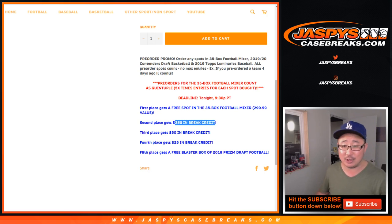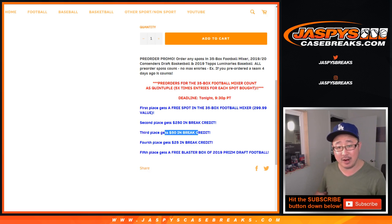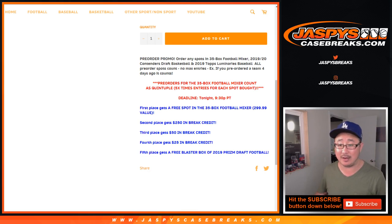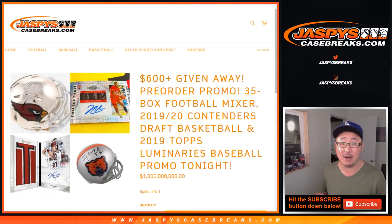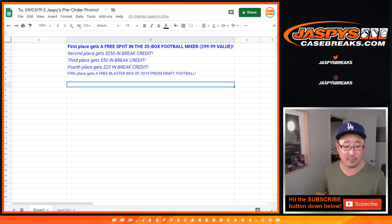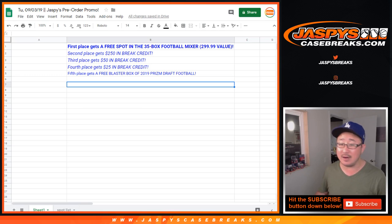Second place gets $250 of break credit, third place $50, fourth place $25, fifth place will get a blaster box of 2019 Prism Draft Picks Football. There are the prizes right there.